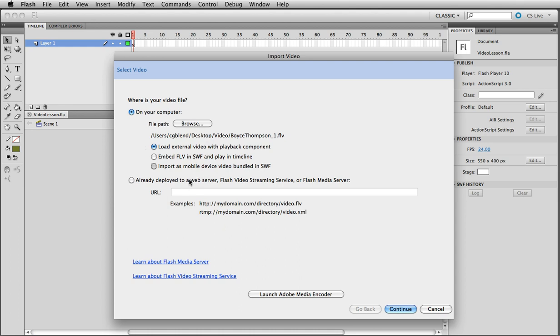For longer videos, especially with sound, you do want to use load external video. If something's really short and you want to have it timeline dependent, then you would use that one. So let's go ahead and import this first with load external video as a playback component.